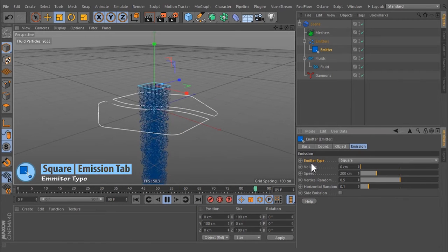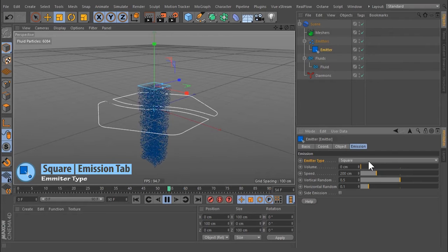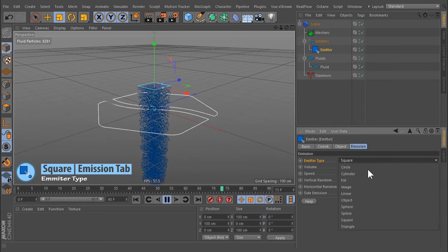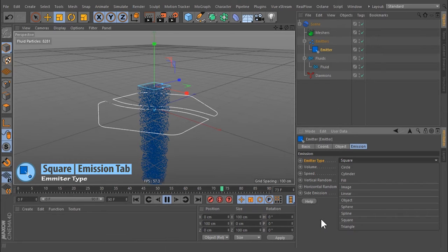Toggle the emitter type with this drop-down menu. The following parameters in the viewport representation will be updated according to your selection. Square is an area emitter.